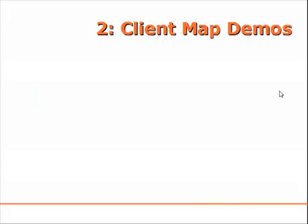Now the first video was an introduction to a very simple REST client. In this second video I'm going to show you a few more client applications specifically focused on maps.